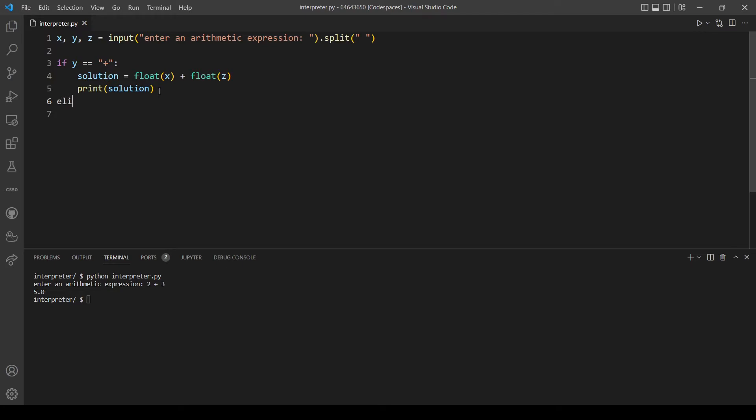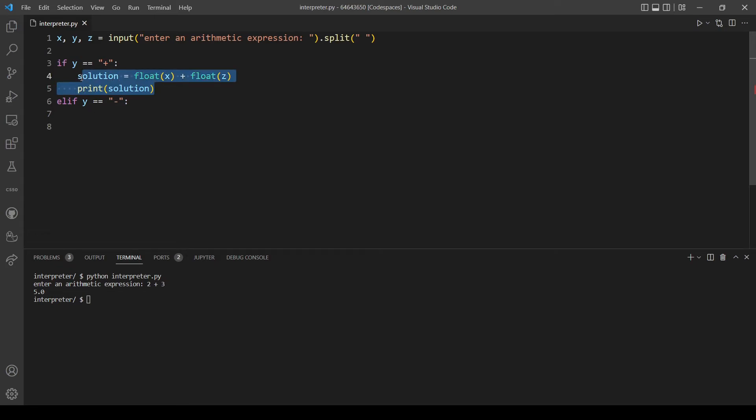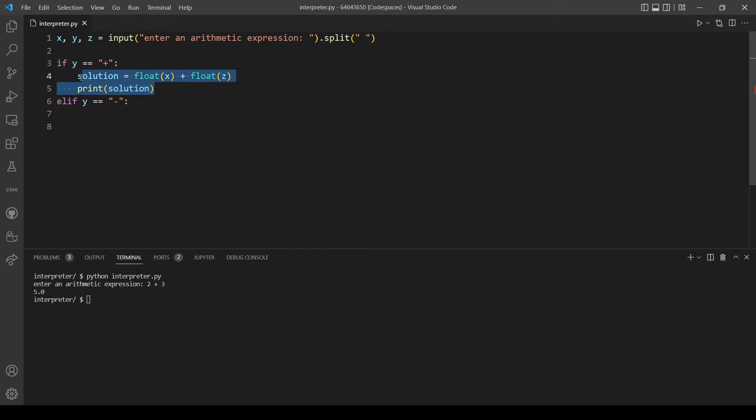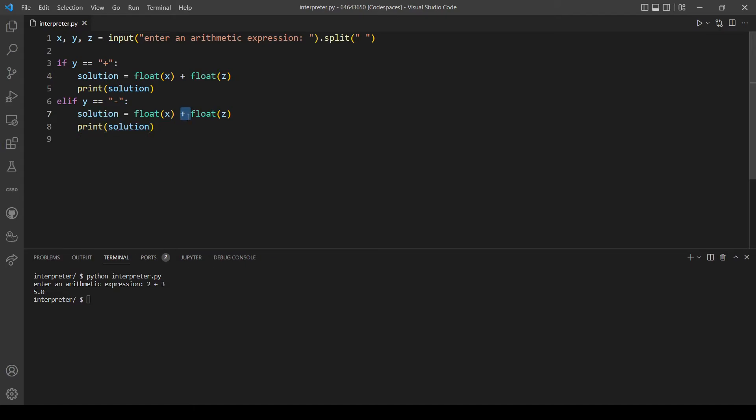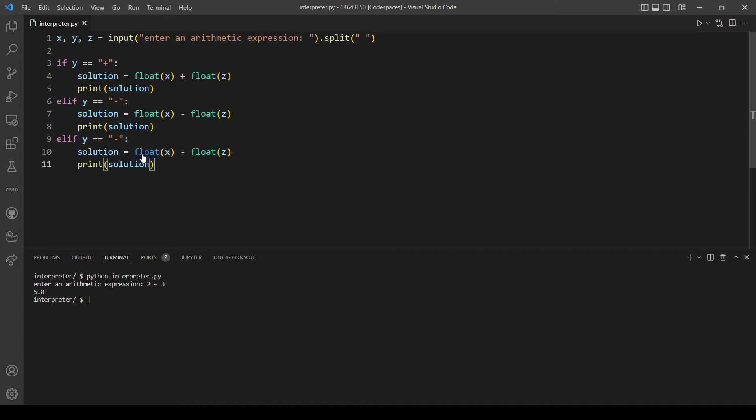Now we will do the same for every operation. So else if y is equal to, let's make this subtraction now. And we'll just copy this and paste it here. But this will be actually the minus sign and it will be actually the same for the rest. So here we will do the multiplication and here we will do the division.